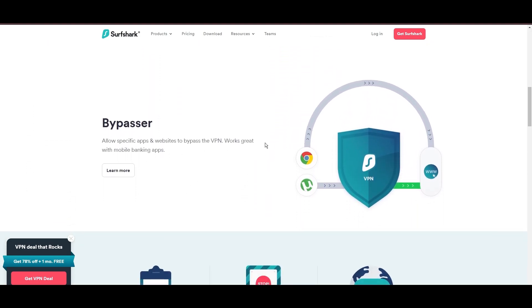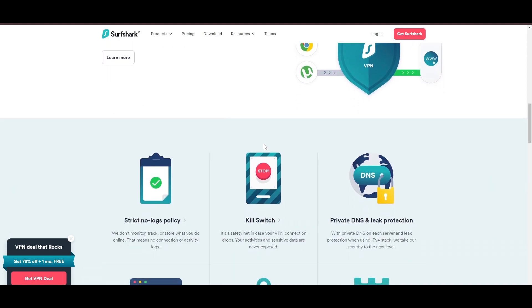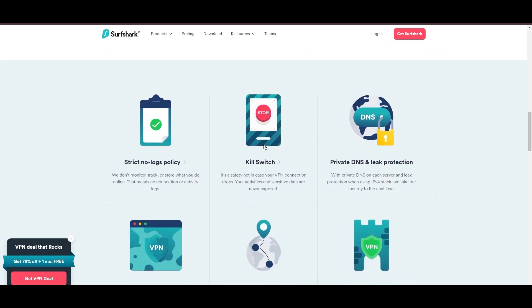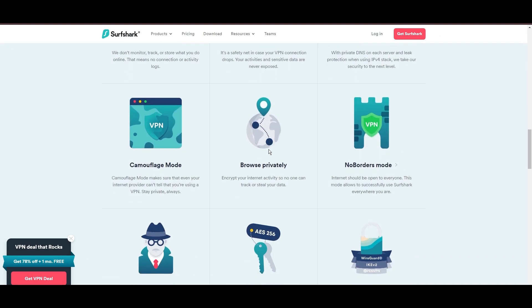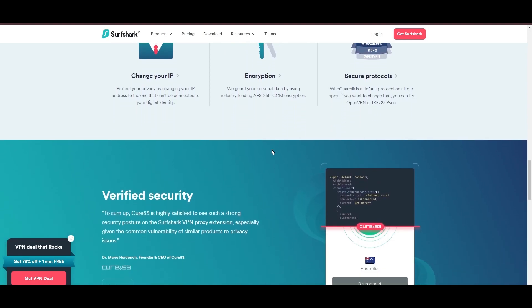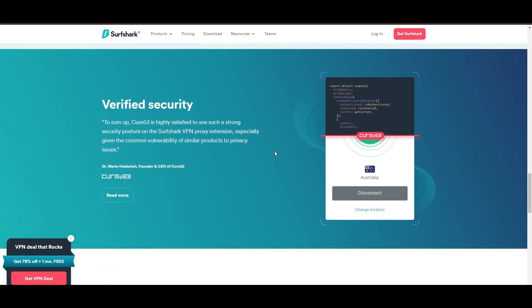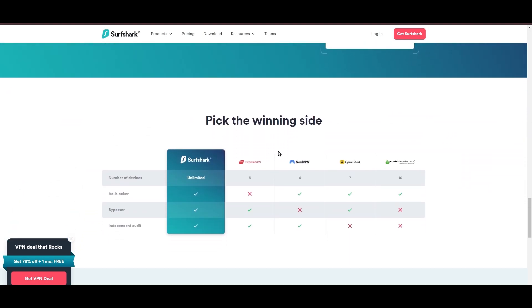Additional Surfshark benefits include a kill switch, split tunneling, obfuscation tools, an ad blocker, and an innovative IP rotator, enhancing privacy and security for customers of Viasat.